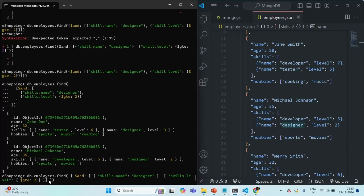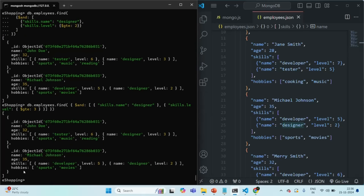I want to filter all documents where the skill is designer and the level of the skill is greater than or equal to 3. If I press enter, it is still returning us two documents. In the first document, the skill name is designer and the level is 3, so it is greater than or equal to 3 — that document is correct. But in the second document, the name is designer but the level is 2, and still it is being filtered. Now why is that?